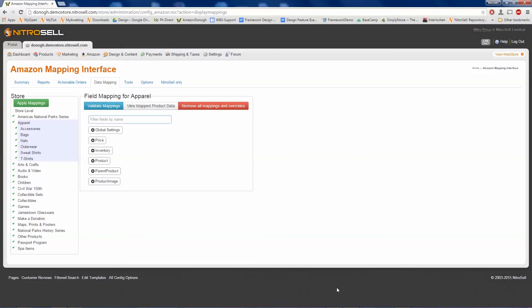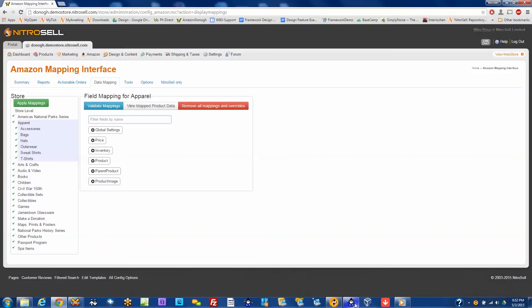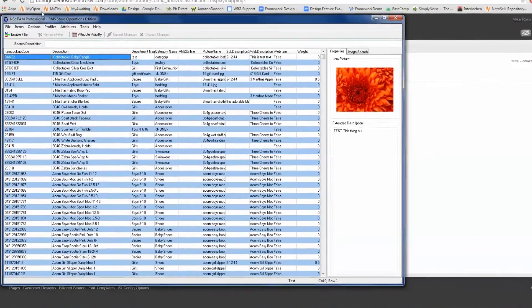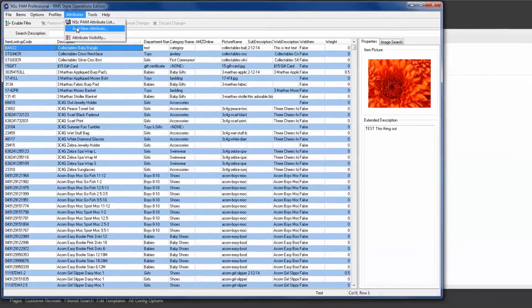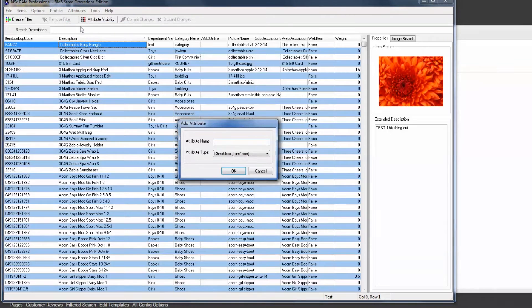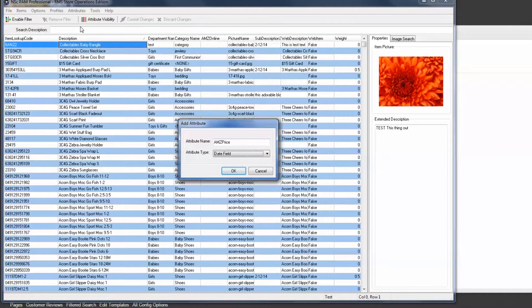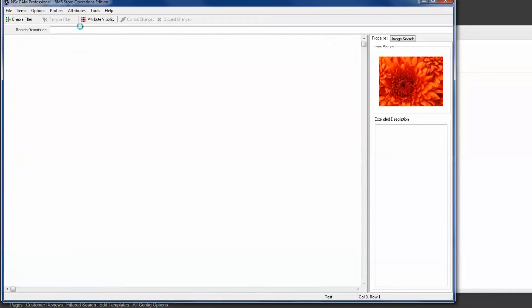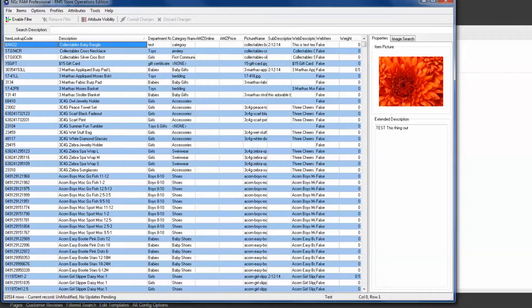To begin, I'll open PAM and create a new float attribute named AMZPrice. This is where prices should be entered if they're different than that of the POS price.